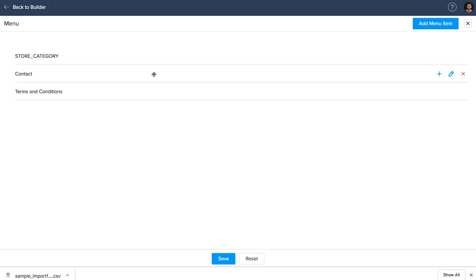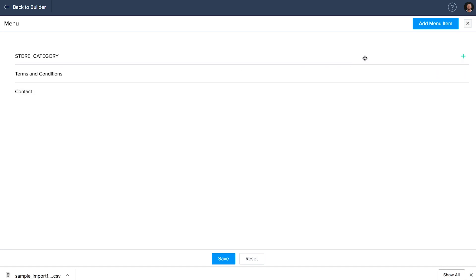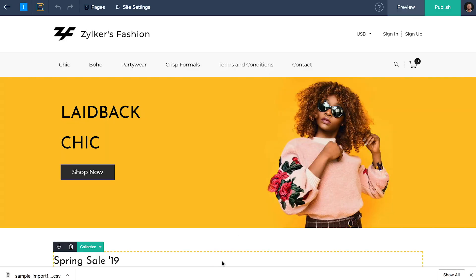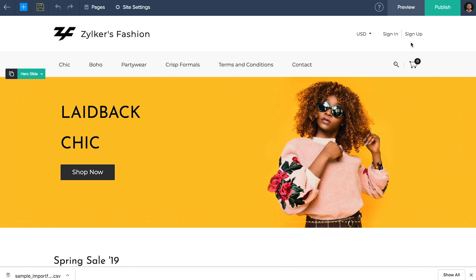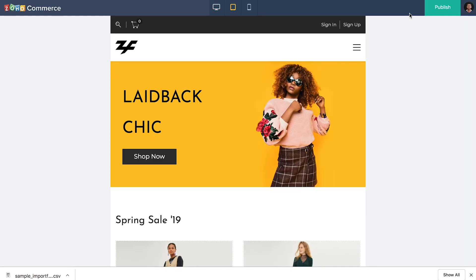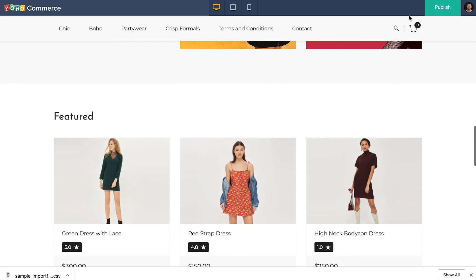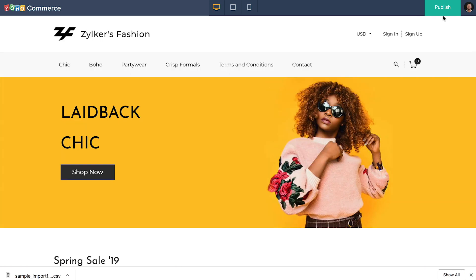You can rearrange the tabs the way you want. To add another menu, click on add menu item. After you're done, click save. Now go to the site builder and click on preview to see how your store looks on different devices. If you're happy with the way it's turned out, hit publish.